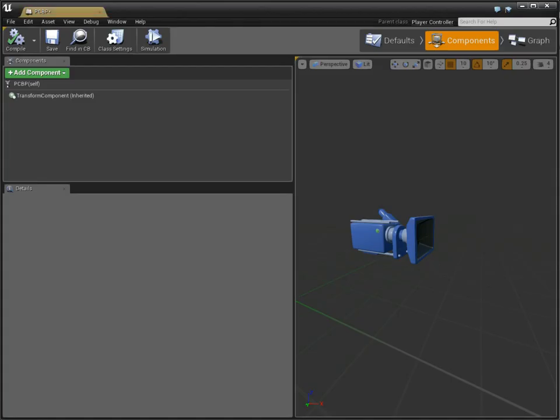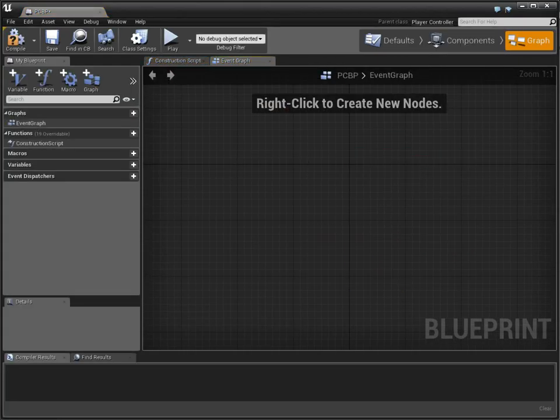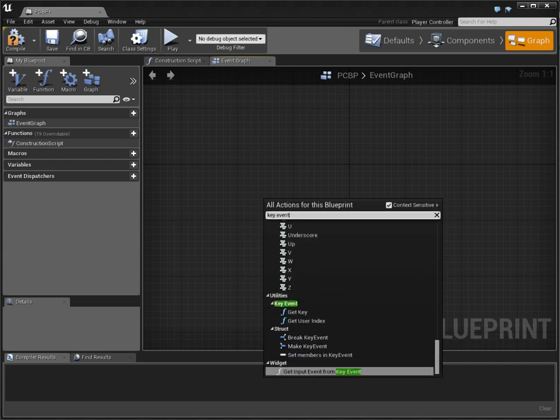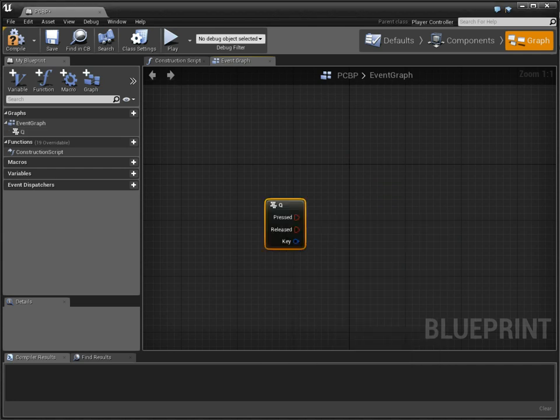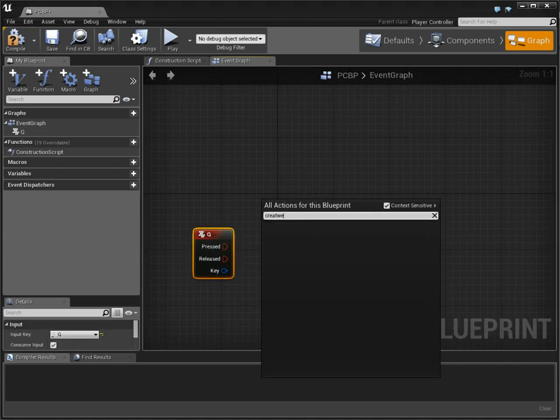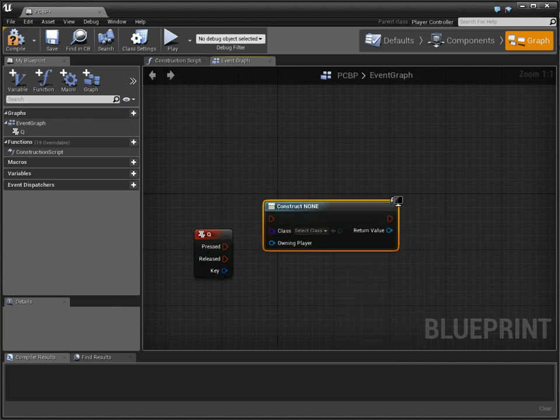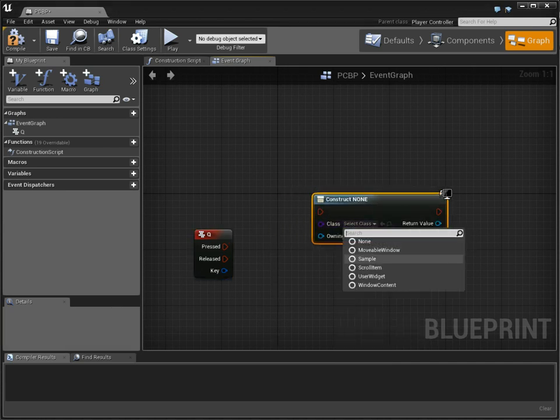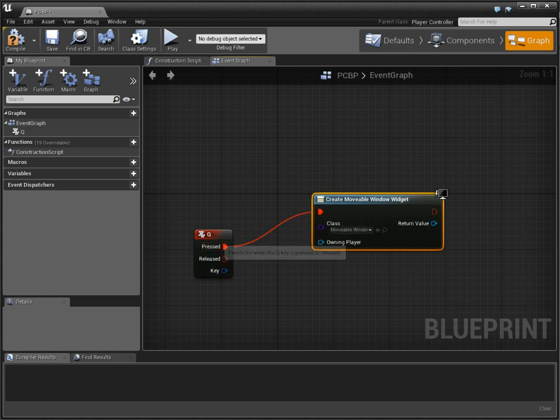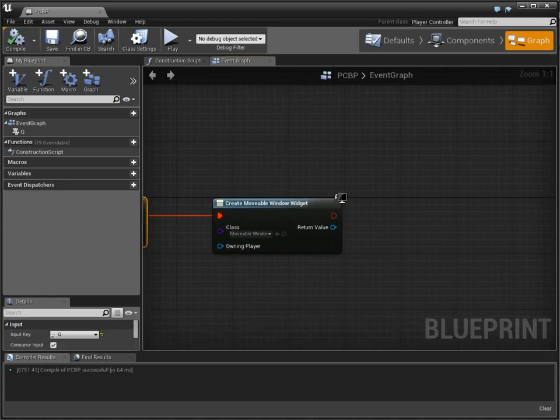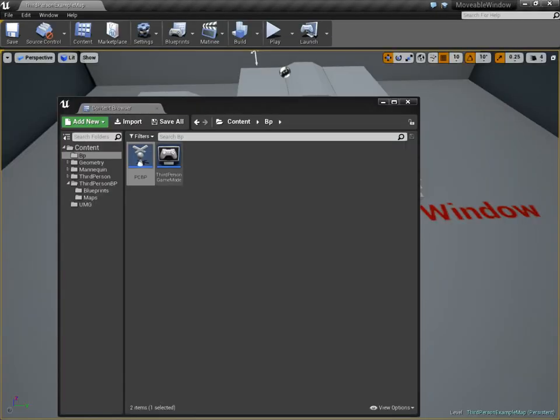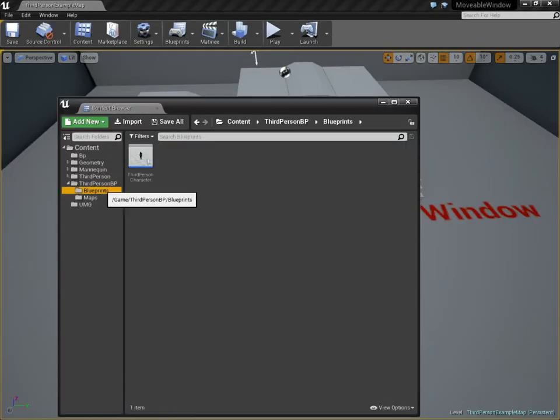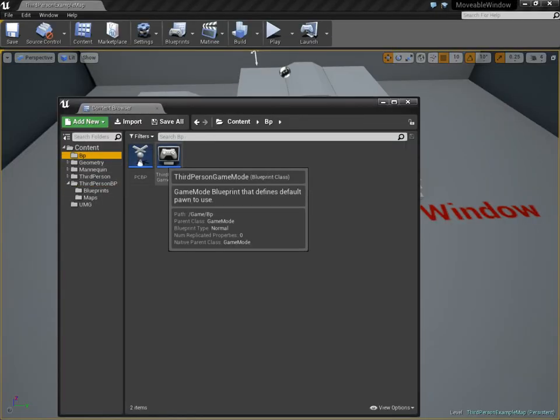In our player controller class, when we press key event queue, we're going to create widget. And the widget is going to be our movable window, because this is how you create a generic. Because the idea is to be able to use any inner content that you want.